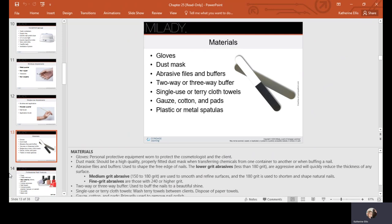Some other materials would be gloves, a dust mask, abrasive files and buffers, a two-way or three-way buffer, single-use or terry cloth towels, gauze, cotton pads, or metal or plastic spatulas. Remember, if it's a jar product, we never dip our fingers in there—we have to use a spatula.